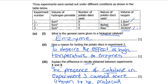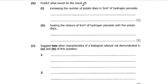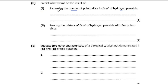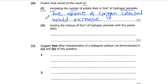Next, predict what would be the result of increasing the number of potato discs in 5 cubic centimeters of hydrogen peroxide. If more potato discs are added to the flask we are going to have an increase in oxygen production. The volume of oxygen collected would increase because increasing the concentration of enzymes also increases the rate of the chemical reaction.